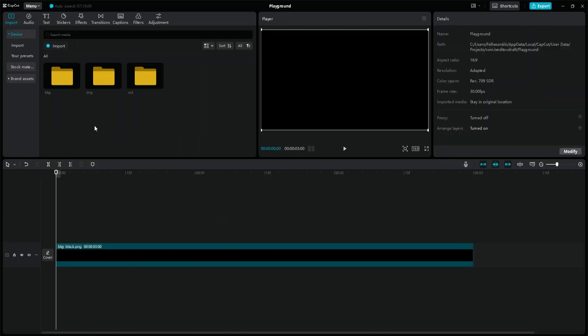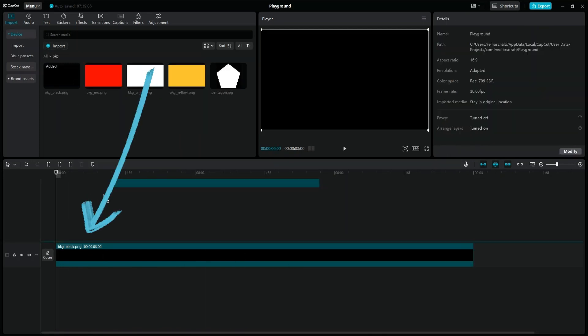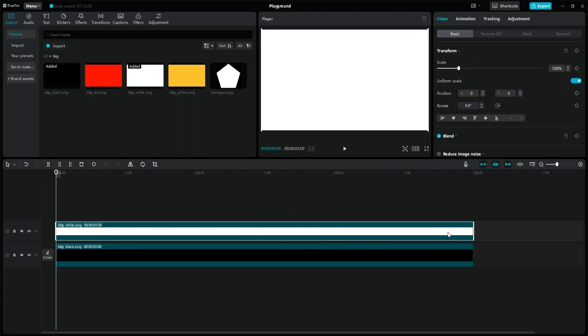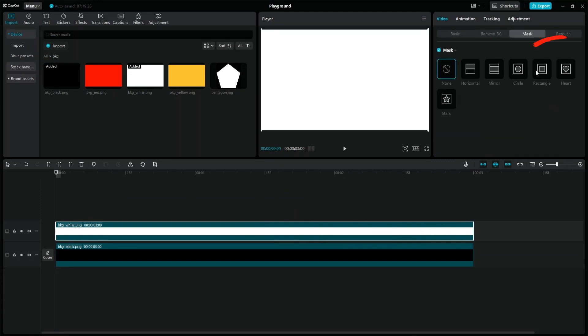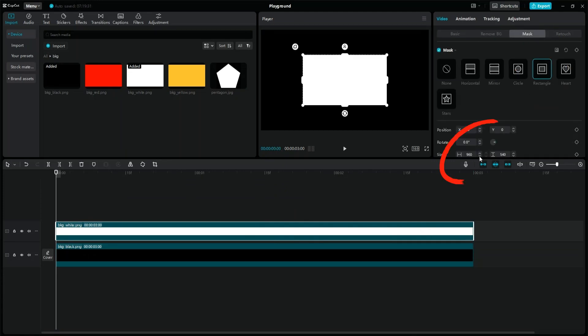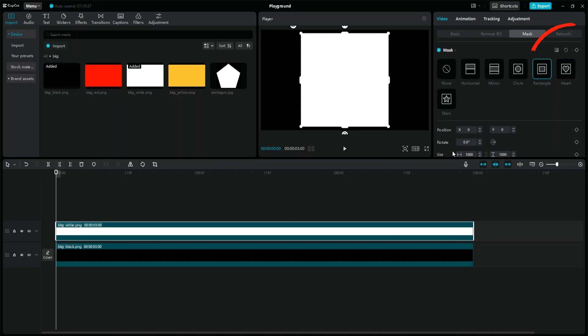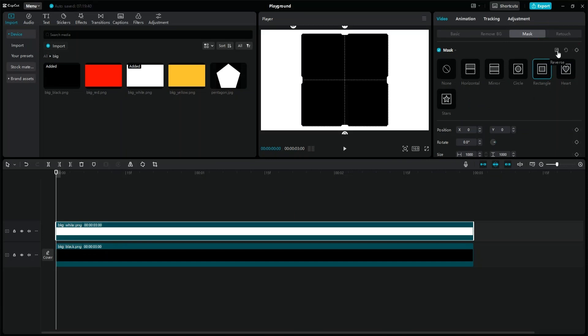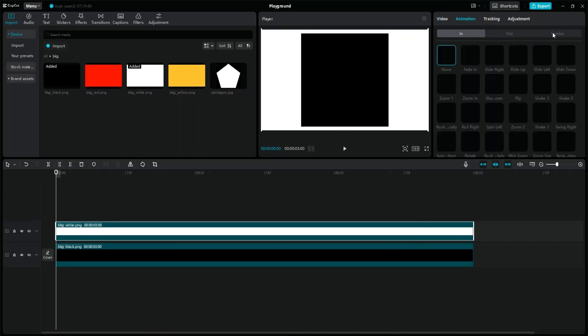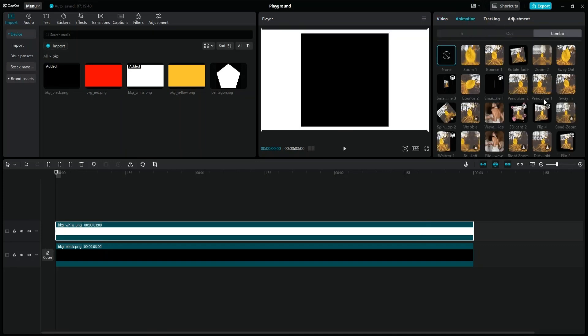To make the cube transparent, add a new white layer. Go to Mask and rewrite the size values to 1000. Check the reverse icon in the top left. Go to Animations and apply the cube animation.